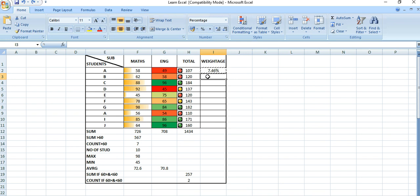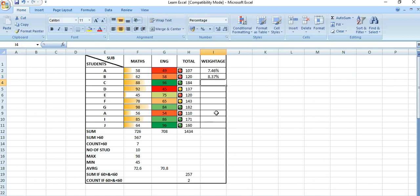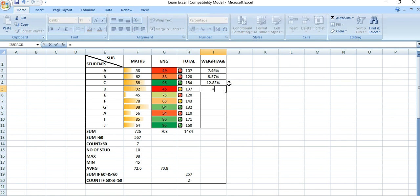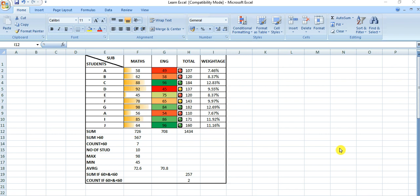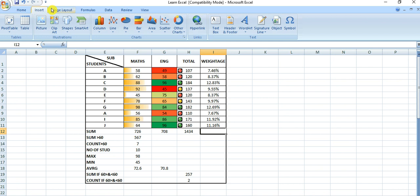Likewise, equals to this 120 divided by this, and equals to 184 divided by this. So I have calculated the weightage of the marks obtained by each of the students. Now to make a graphical representation, we need to go to the Insert tab.